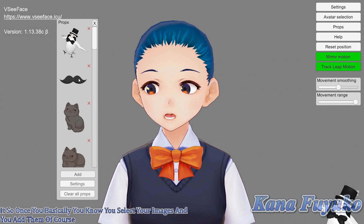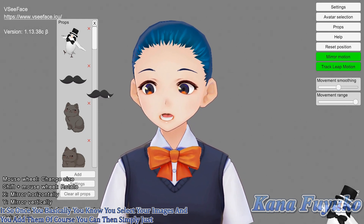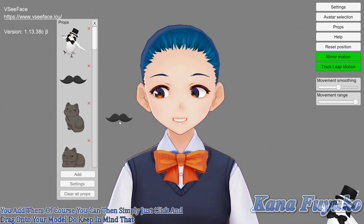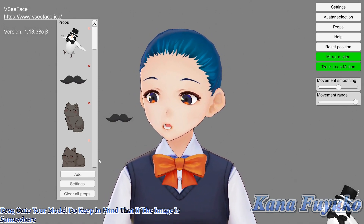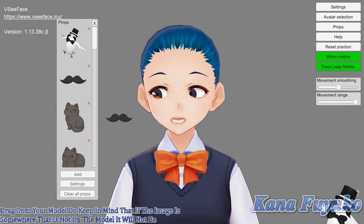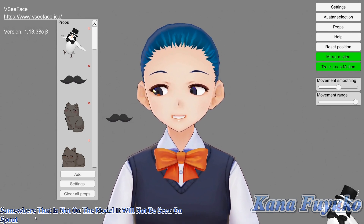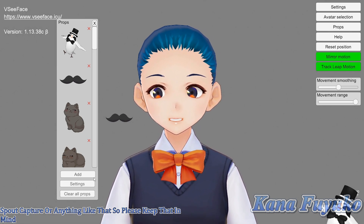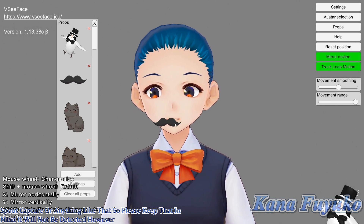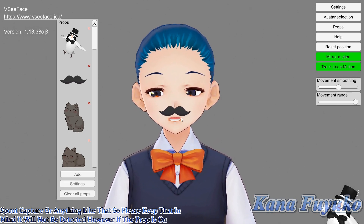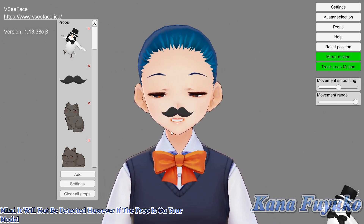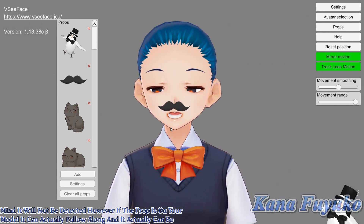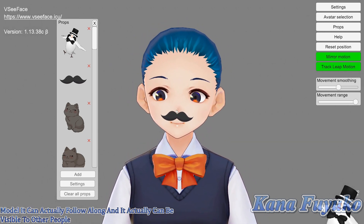...you can then simply click and drag onto your model. Do keep in mind that if the image is somewhere that is not on the model, it will not be seen on spout capture or anything like that — it will not be detected. However, if the prop is on your model, it can actually follow along and be visible to other people. So keep that in mind.